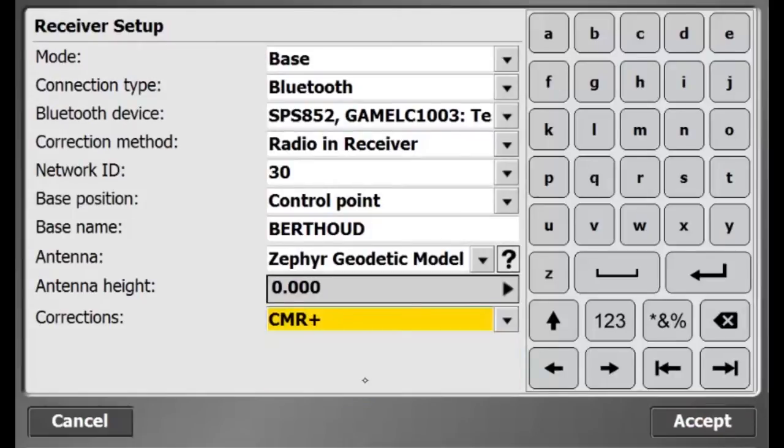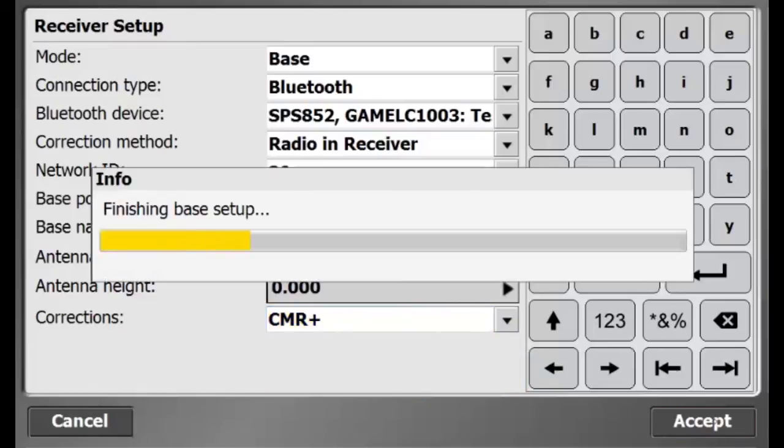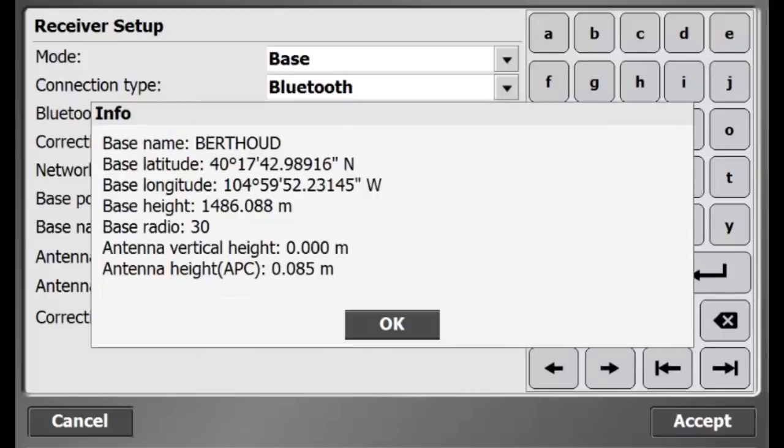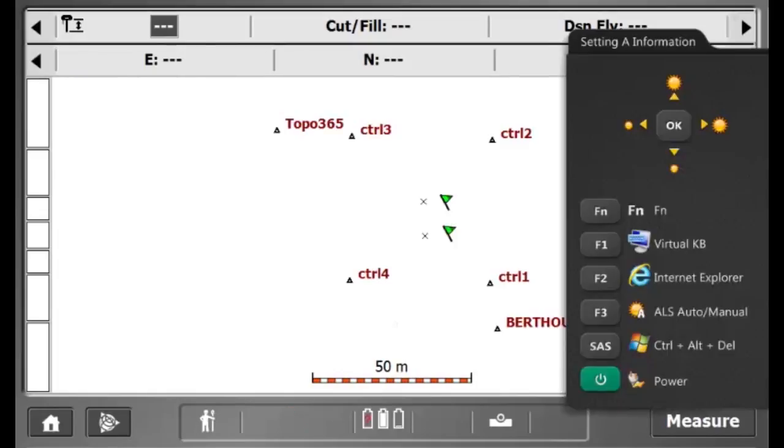The correction method that I would like to broadcast is CMR+, and I will hit accept. And there is the summary of my base setup. Now, my base setup is complete.